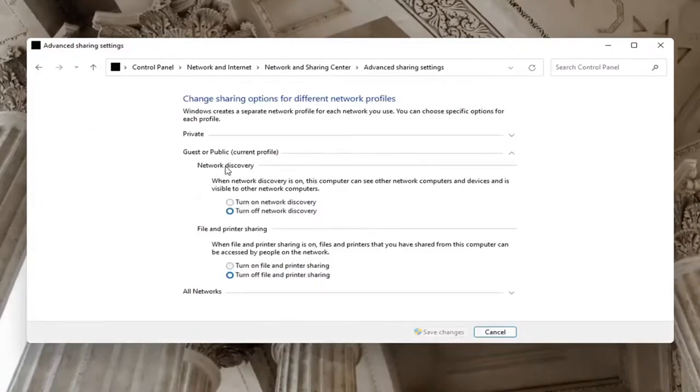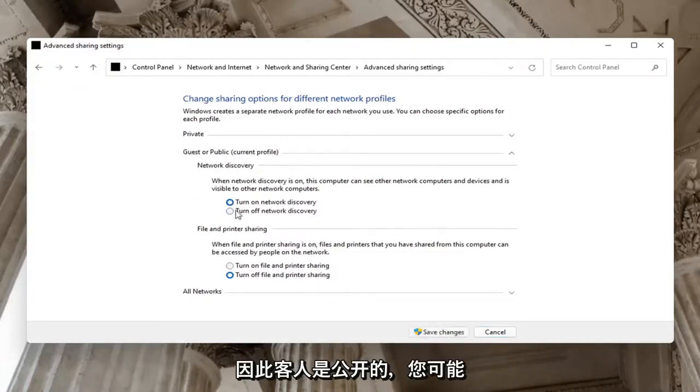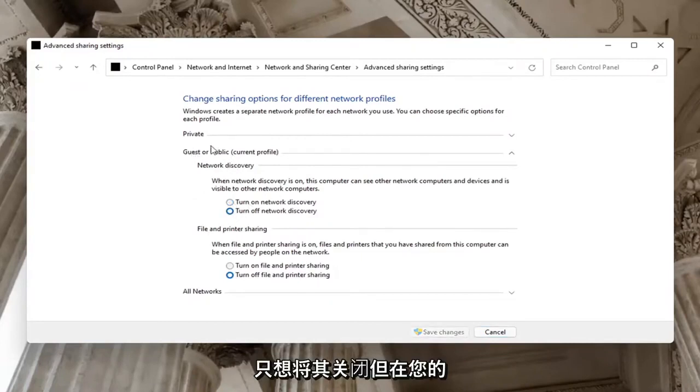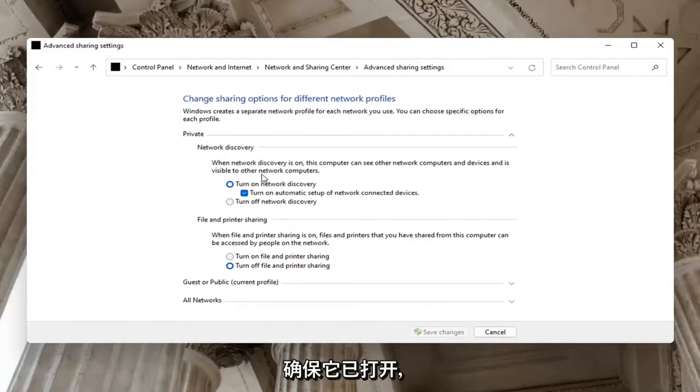And then on the right side, underneath Network Discovery, you want to go ahead and make sure Network Discovery is turned on. So Guests or Public, you might want to just keep that turned off. But on your private network, you want to go ahead and make sure it is turned on.